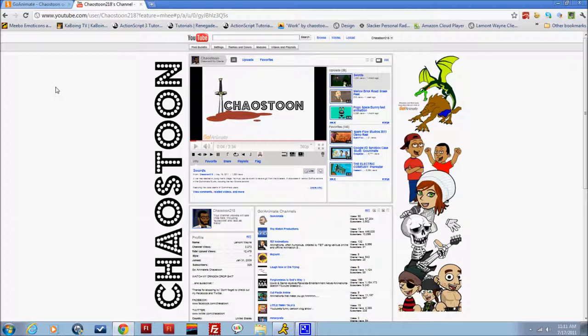every day I get messages and emails from users asking me to promote their work or watch their work or comment on their work or recommend their work and I get flooded with them.